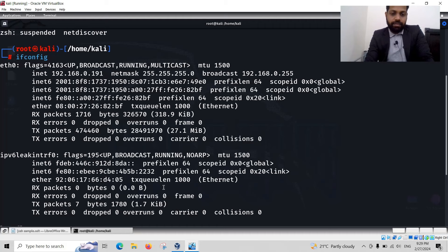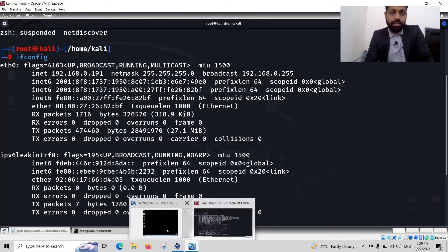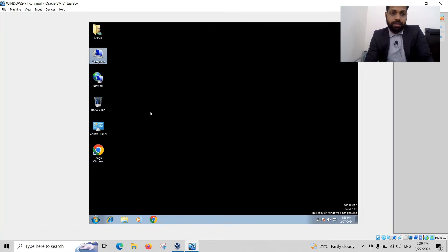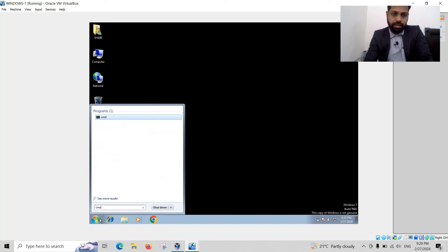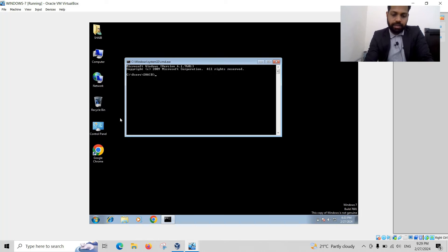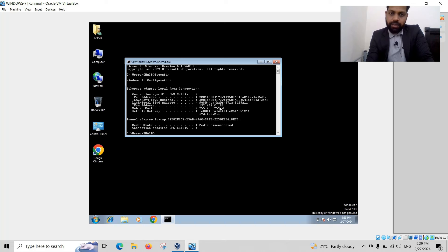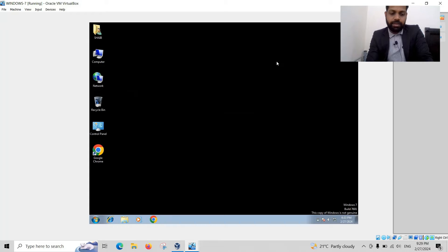We can confirm it from the Windows machine. Here we have the command prompt. Here we can enter ipconfig. Yes, 192.168.0.188. It's actually detected from the Kali Linux.